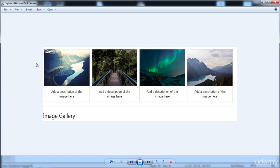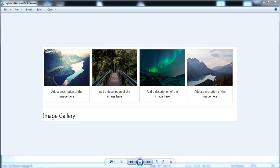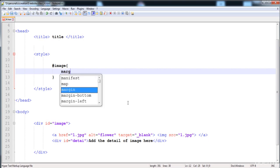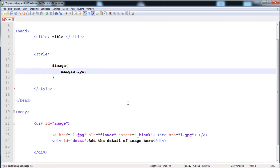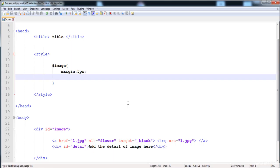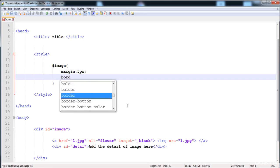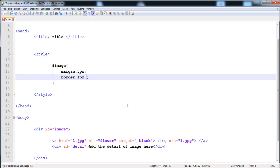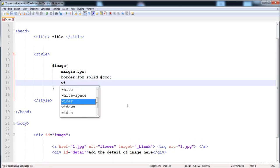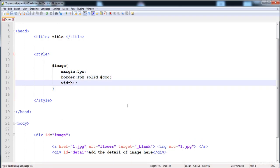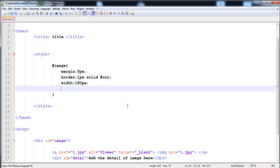Here I'm going to write the first div selector: #image. First of all I'm going to give it the margin. You can see that here is a space around the image, so I am going to give it a margin of 5px. Here is the 5px applied.